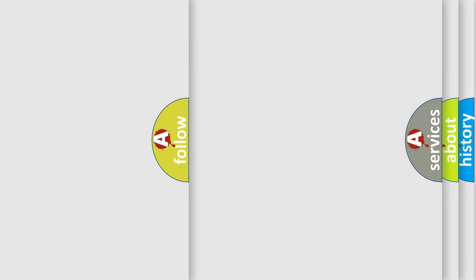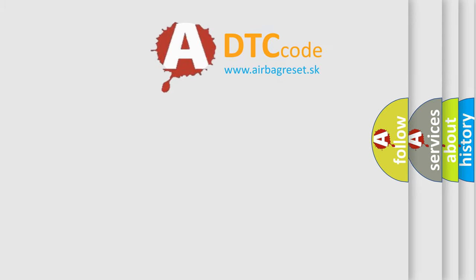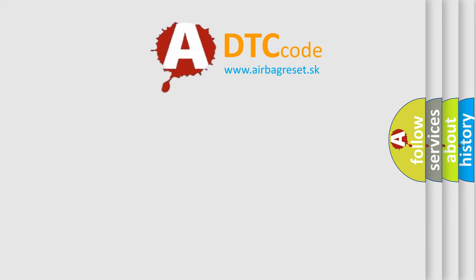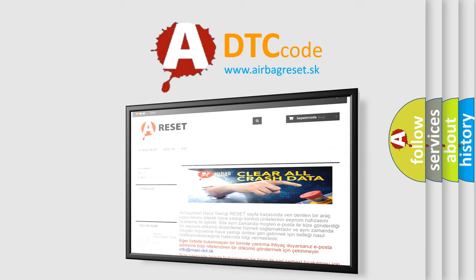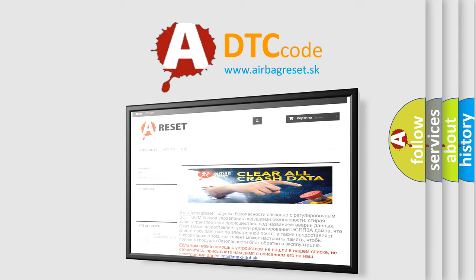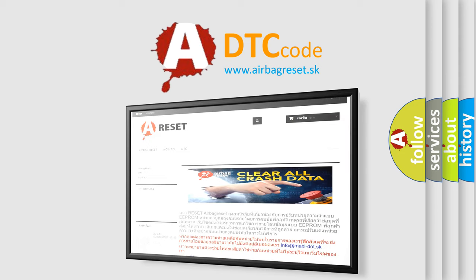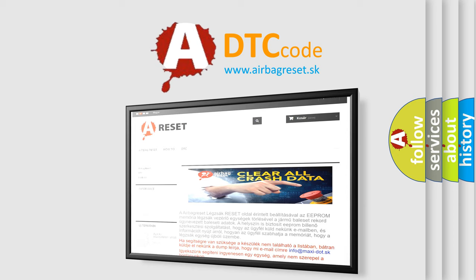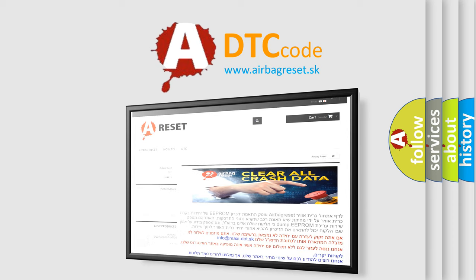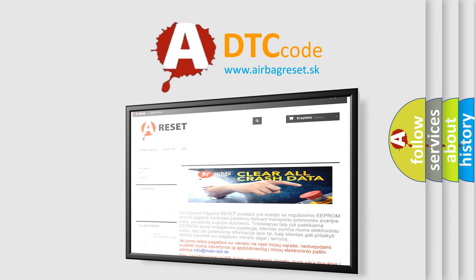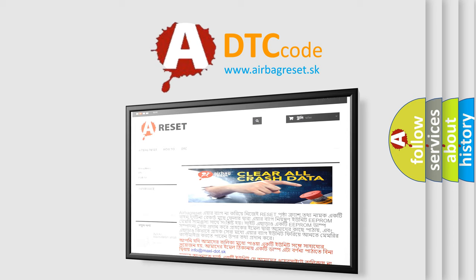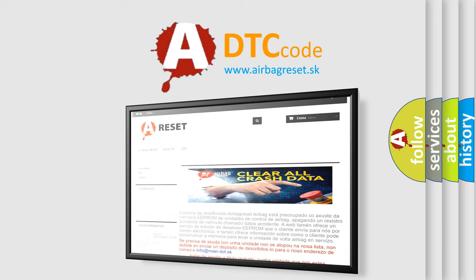The Airbag Reset website aims to provide information in 52 languages. Thank you for your attention and stay tuned for the next video.